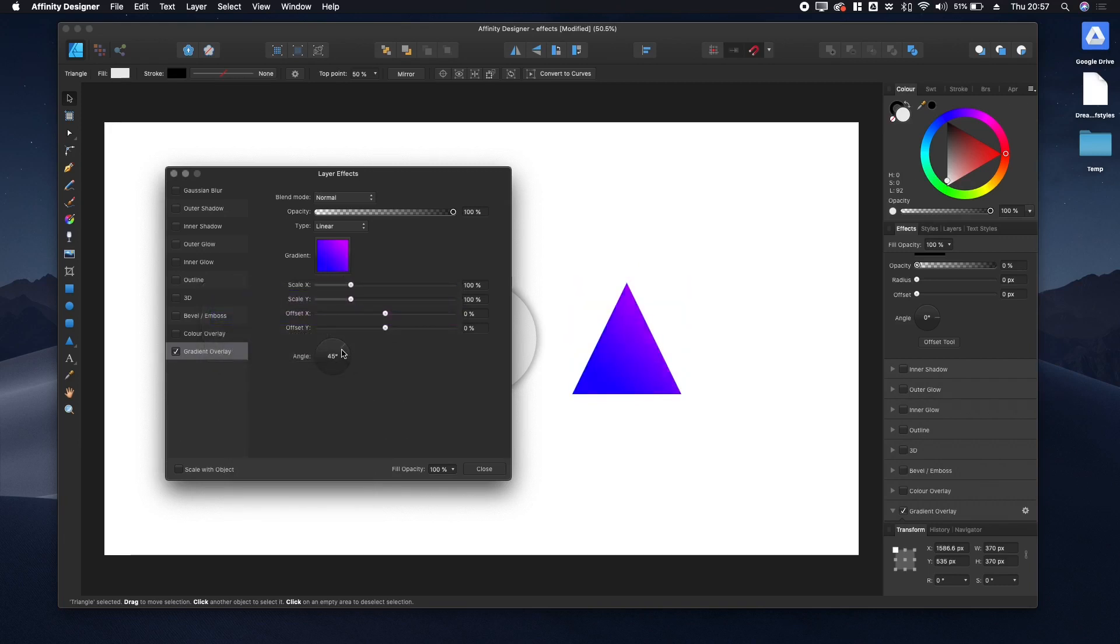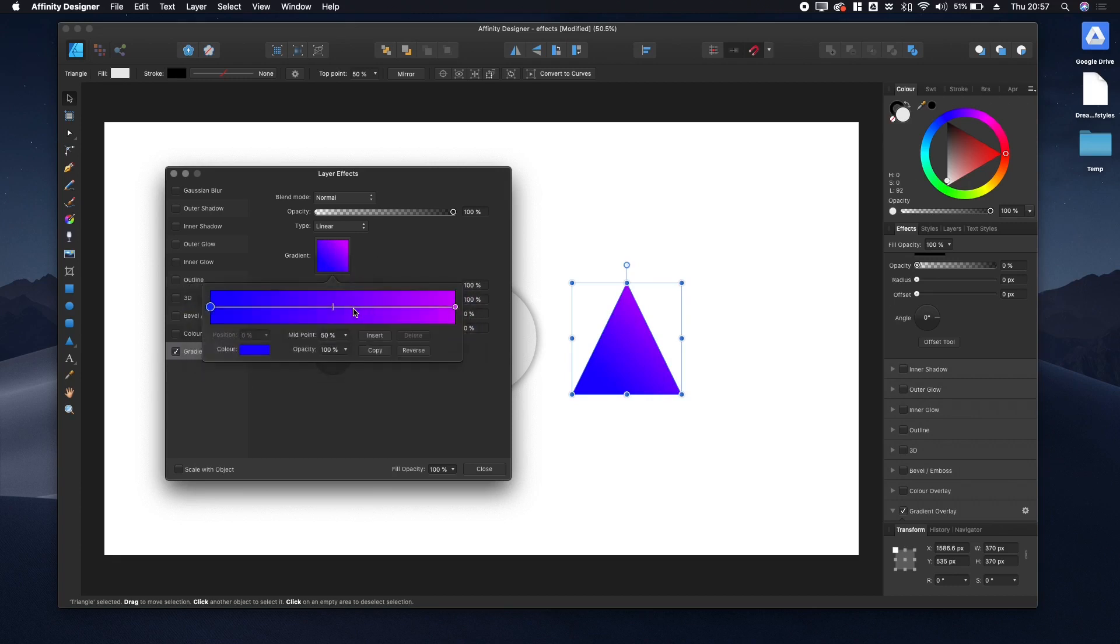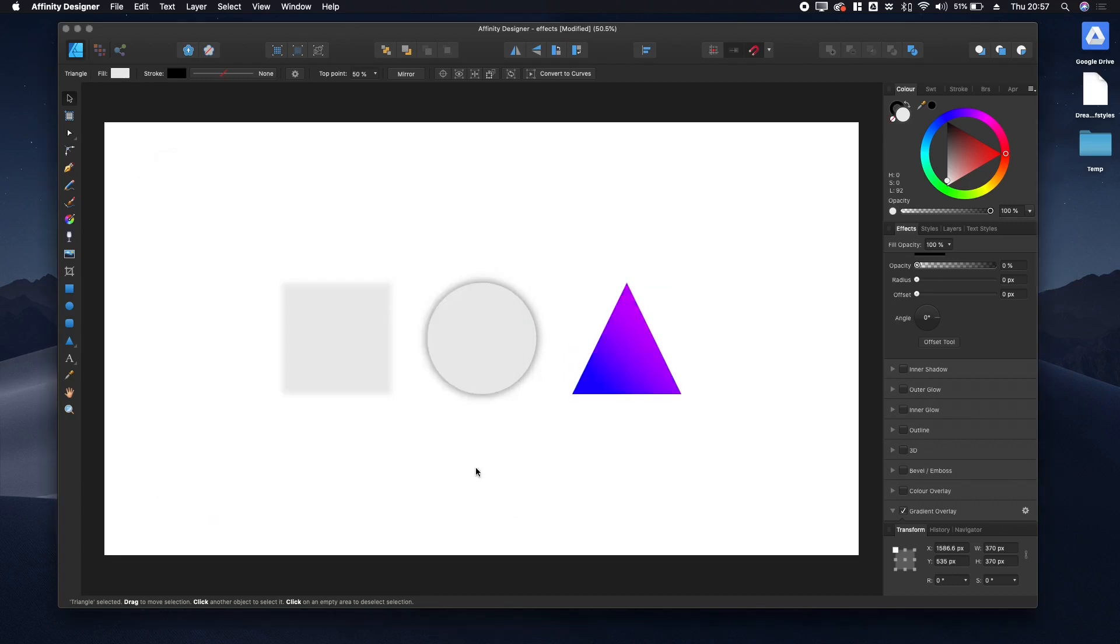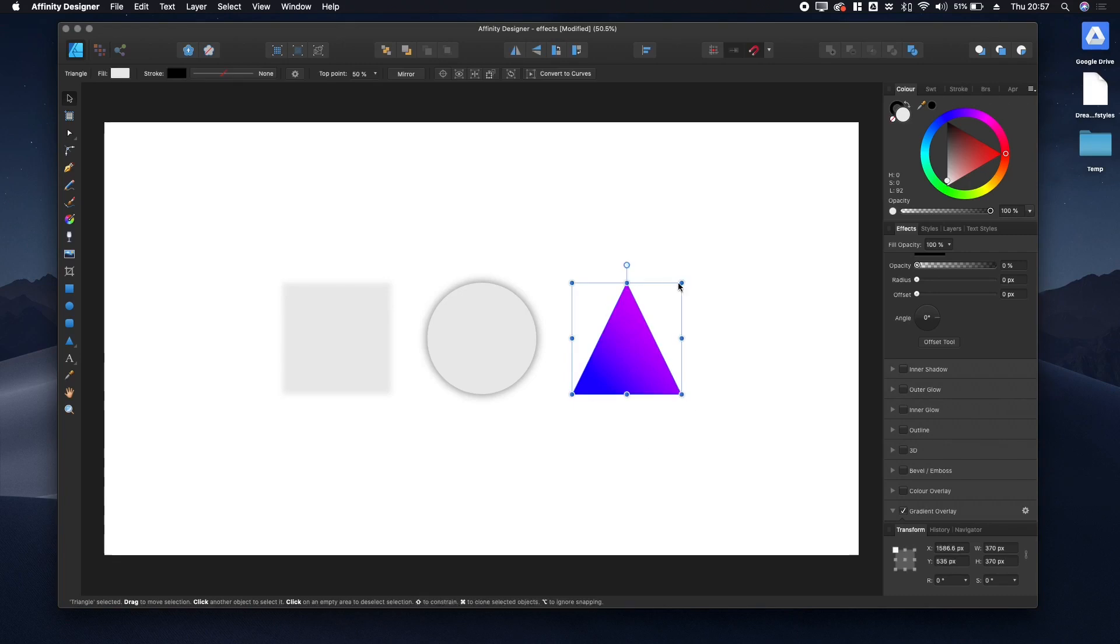You can also change the angle here. There we go, now we've got a gradient.